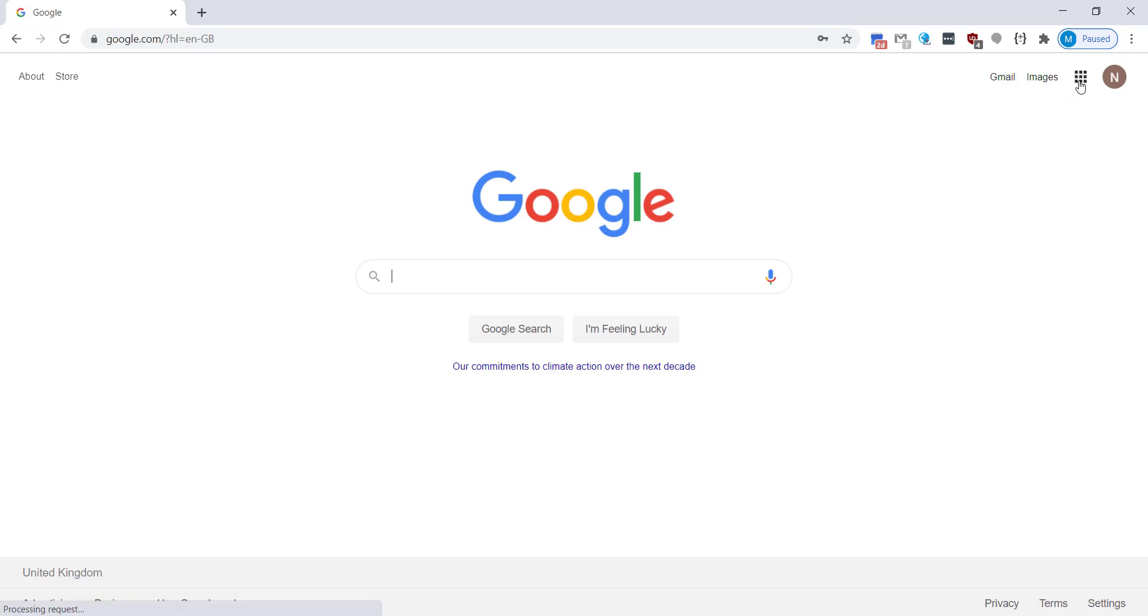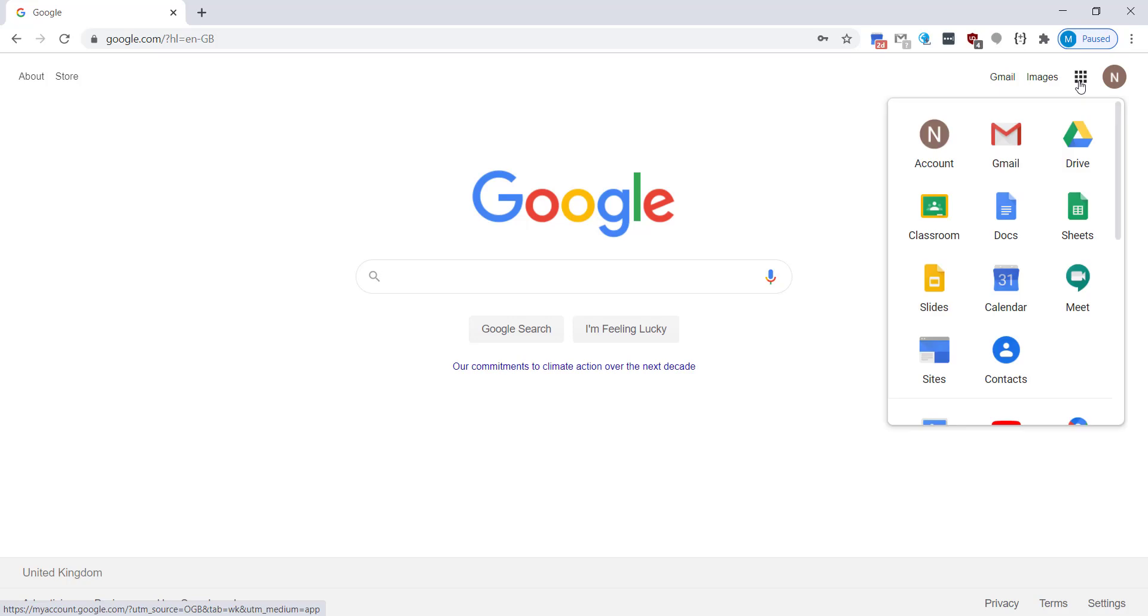You're going to click on what we call the waffle in the top right hand side and it'll bring down some of your Google options. You want to click on Google Classroom.